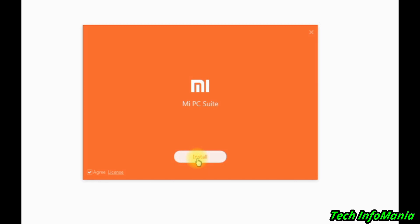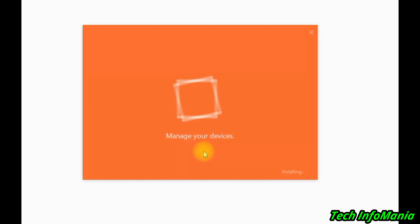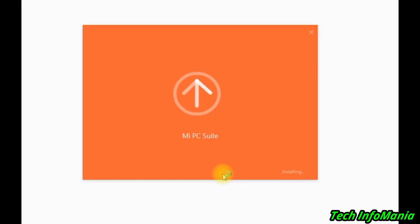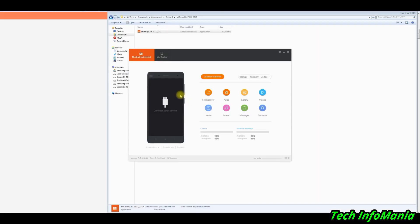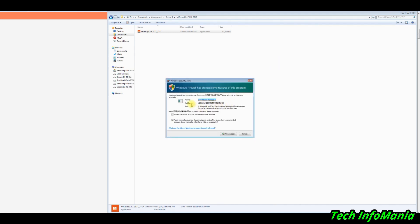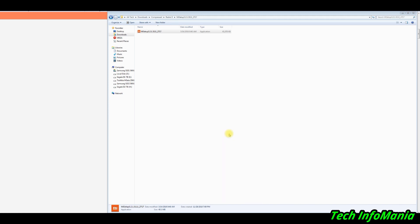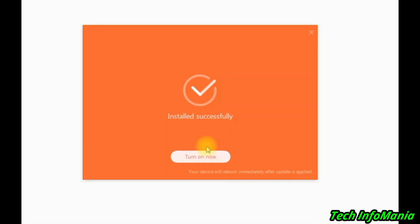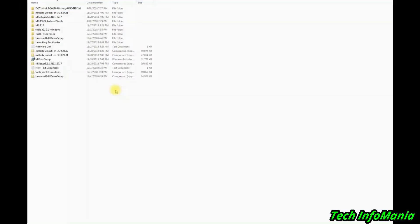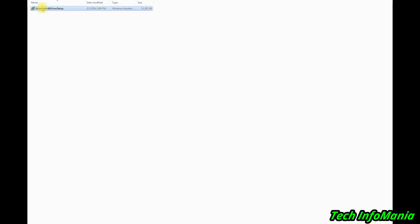First go to the Mi Setup folder and install the Mi Setup file by double clicking on it. This Mi PC Suite software will turn on automatically — let the software open. A notification window will pop up: 'Windows Firewall has blocked some features' — just allow the access. After that you will see Mi PC Suite on your screen; close it right now. This Mi PC Suite is required for the drivers of Redmi phones. Now go back to the downloaded folder, open the Universal ADB Driver folder, and start installing the Universal ADB Driver setup.